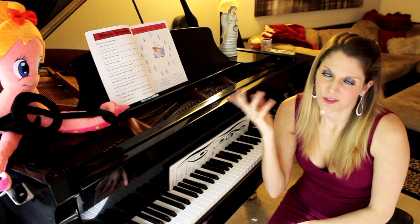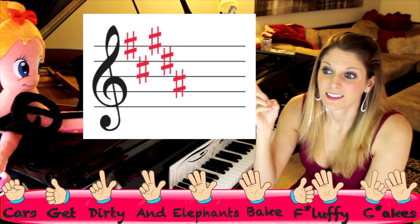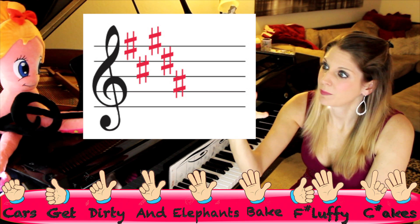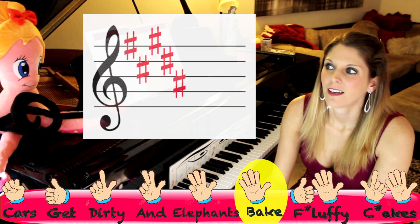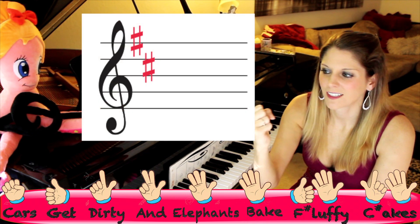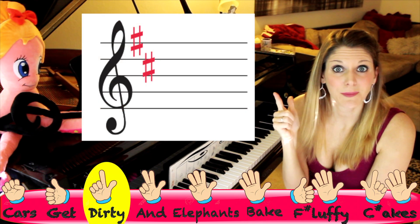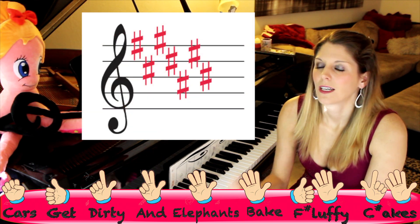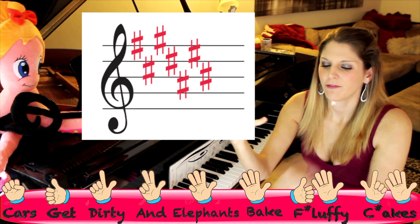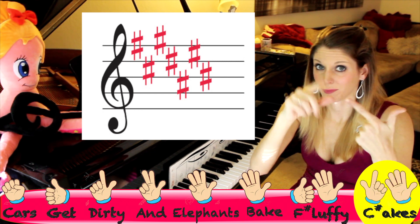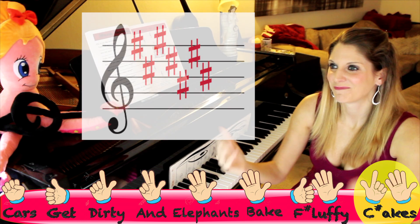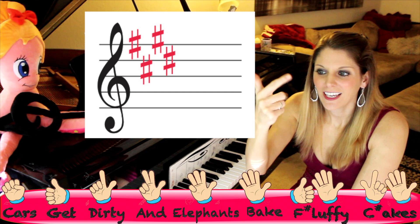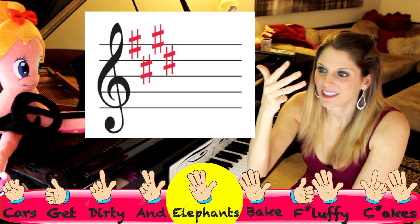Five sharps: 'Cars get dirty and elephants bake' — B major. Two sharps: 'Cars get dirty' — D major. Seven sharps: 'Cars get dirty and elephants bake fluffy cakes' — C sharp major. Make sure you remember that little sharp for C sharp major. Four sharps: 'Cars get dirty and elephants' — E major.